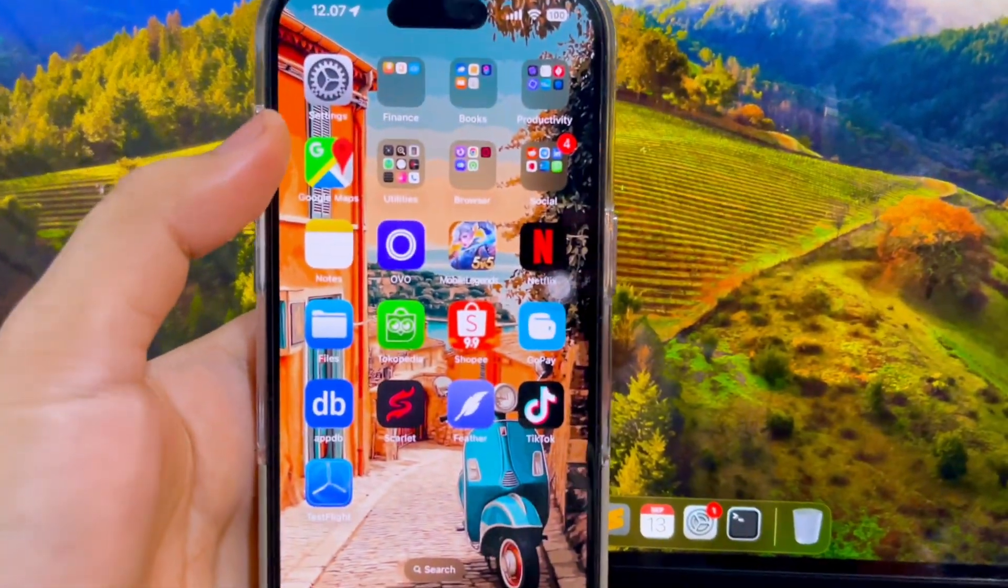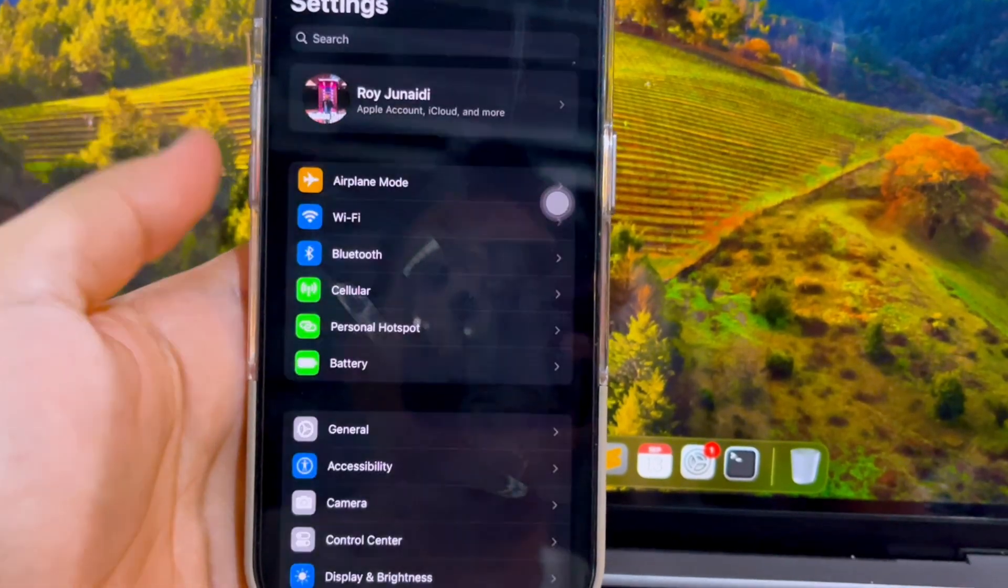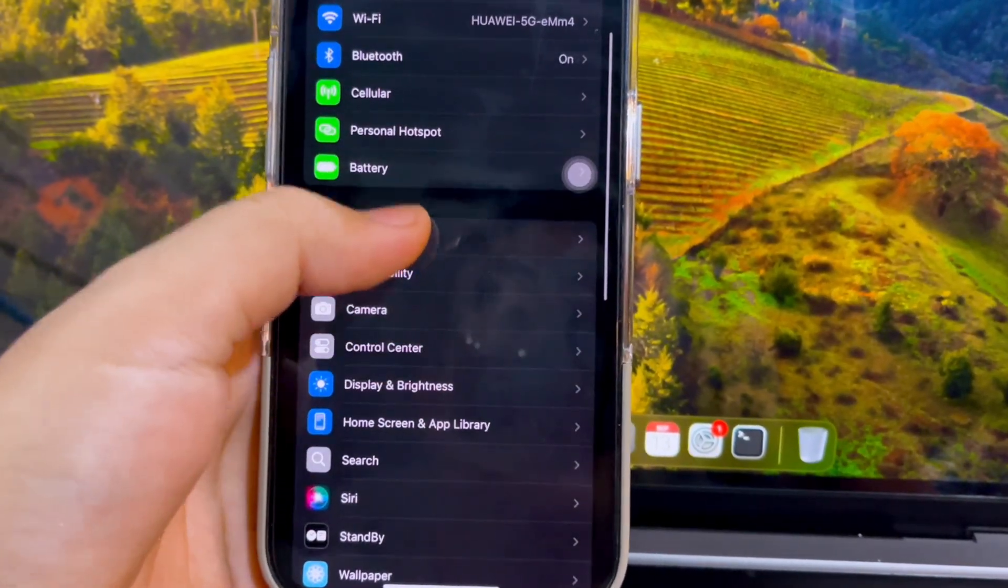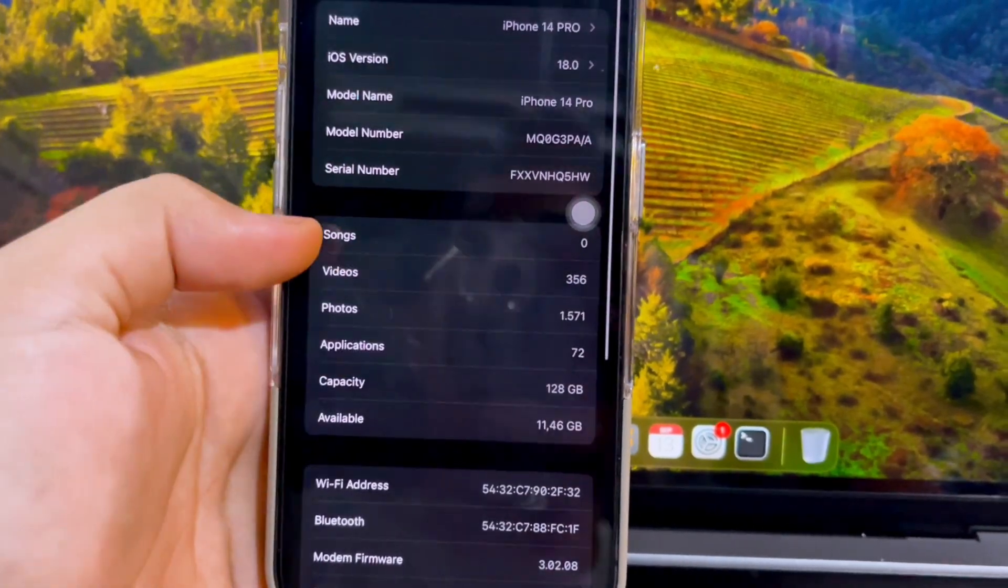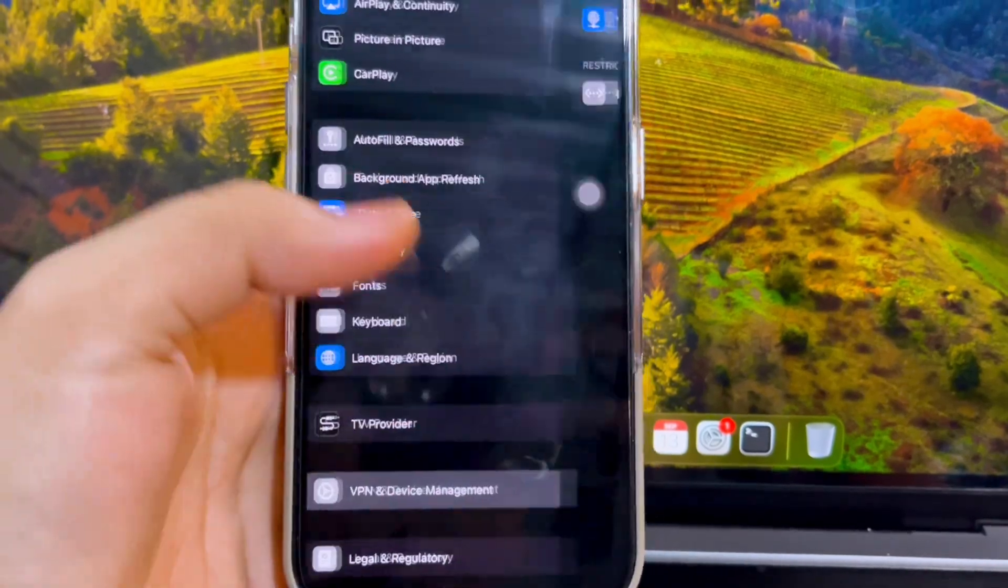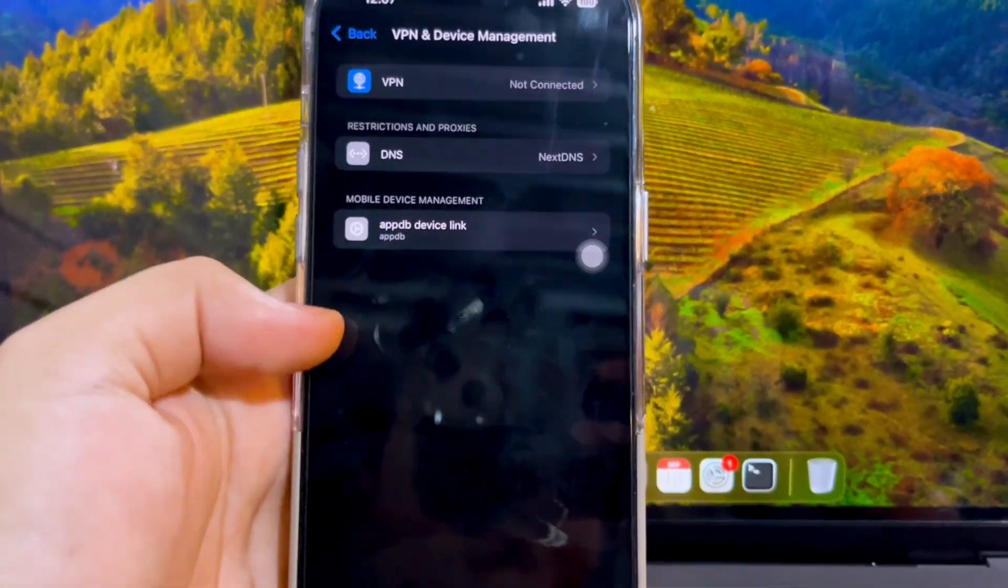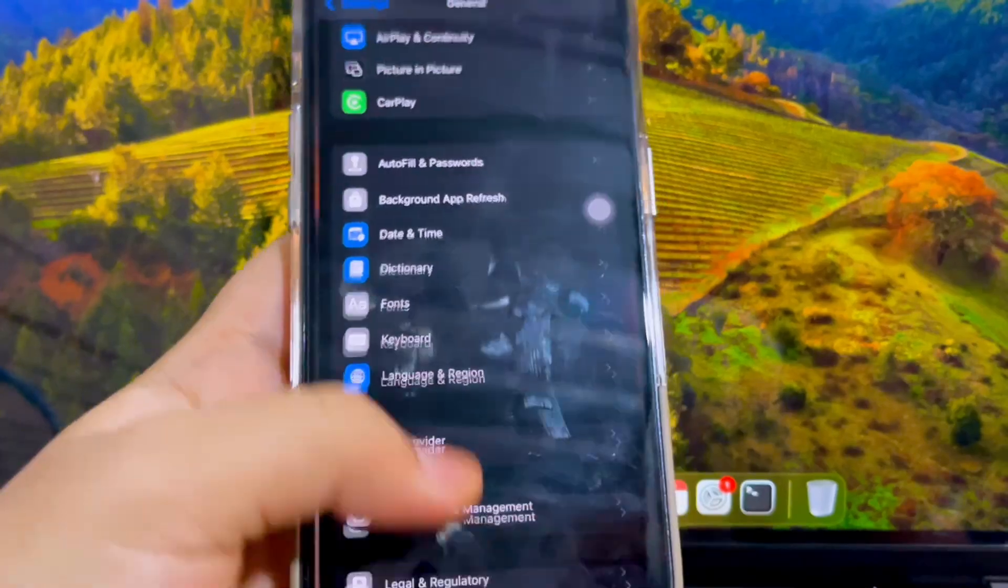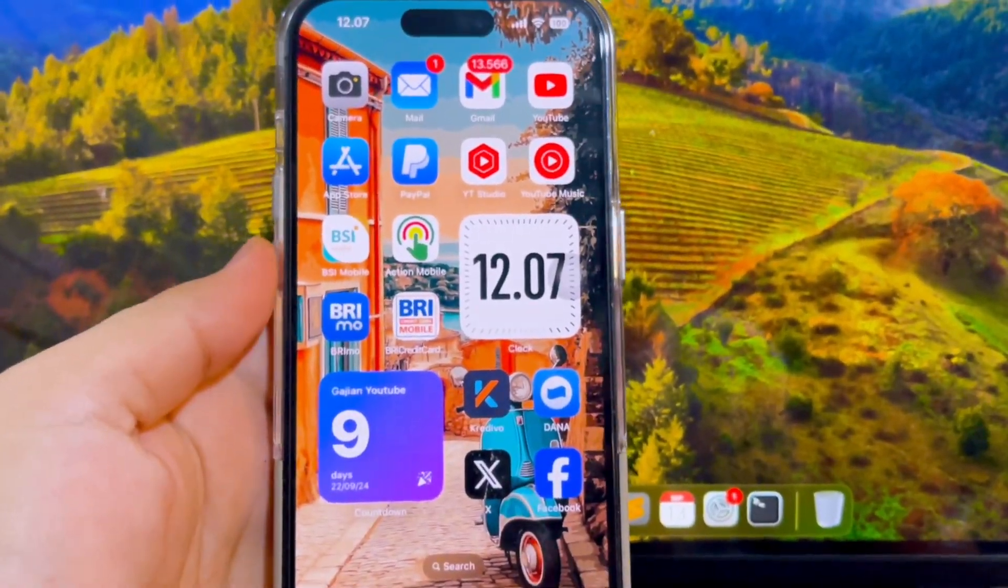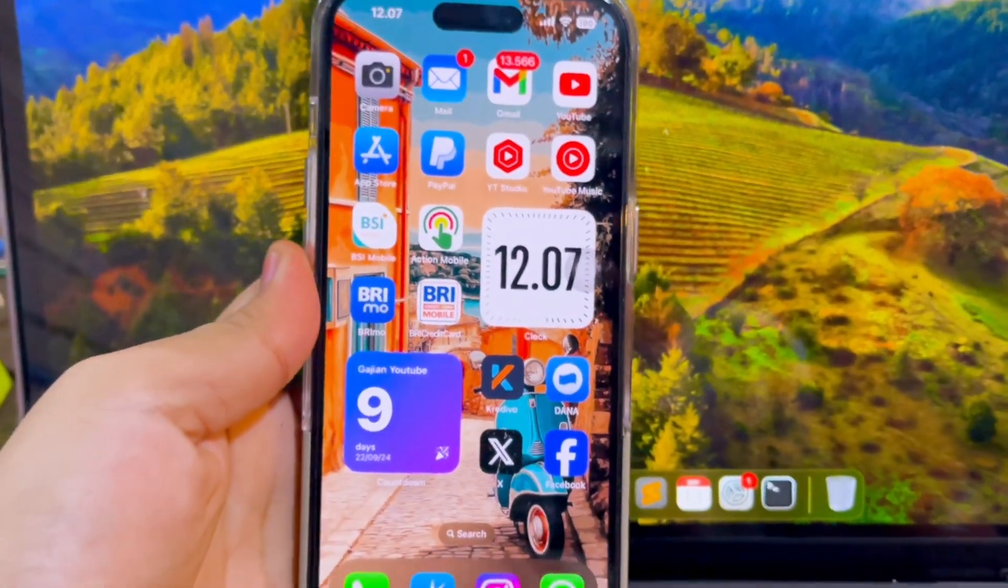This video has introduced several methods that work 100% to remove MDM from iPad and iPhone in different situations. One requires the login credentials, while Tenorshare 4UK requires no passcode to bypass remote management on iOS devices. Hope it does help you. You can download 4UK on their official website, or check the download link in the description.